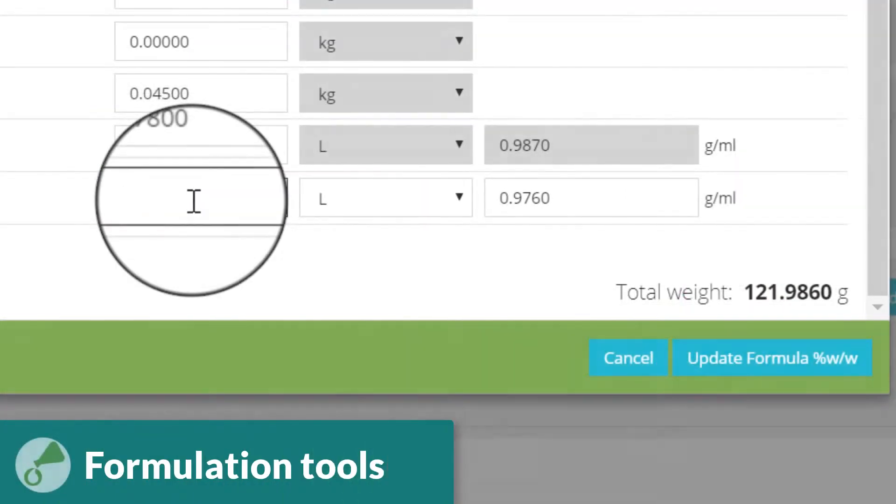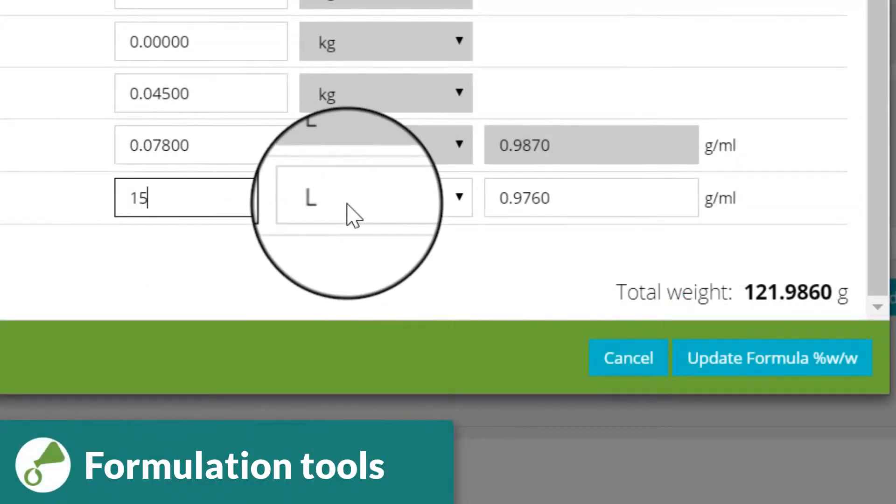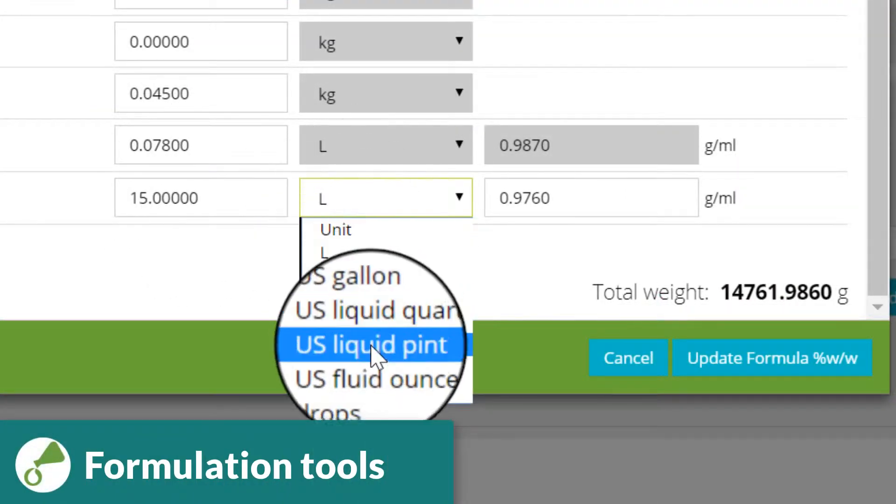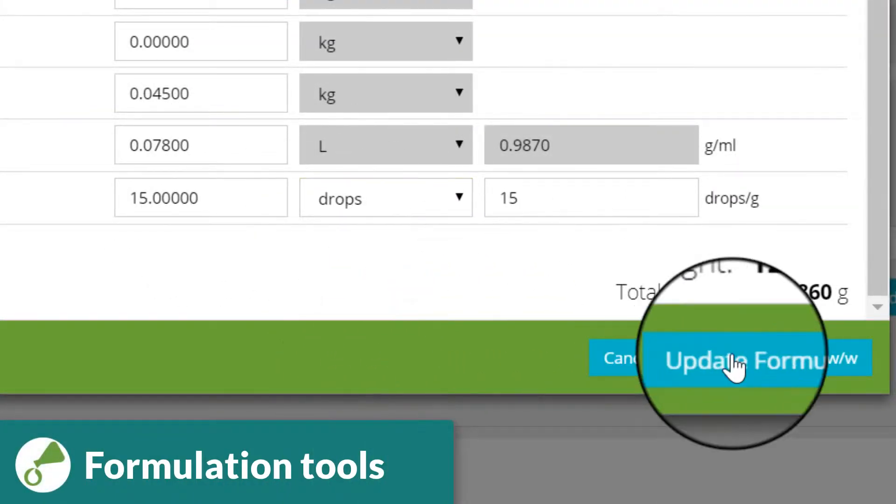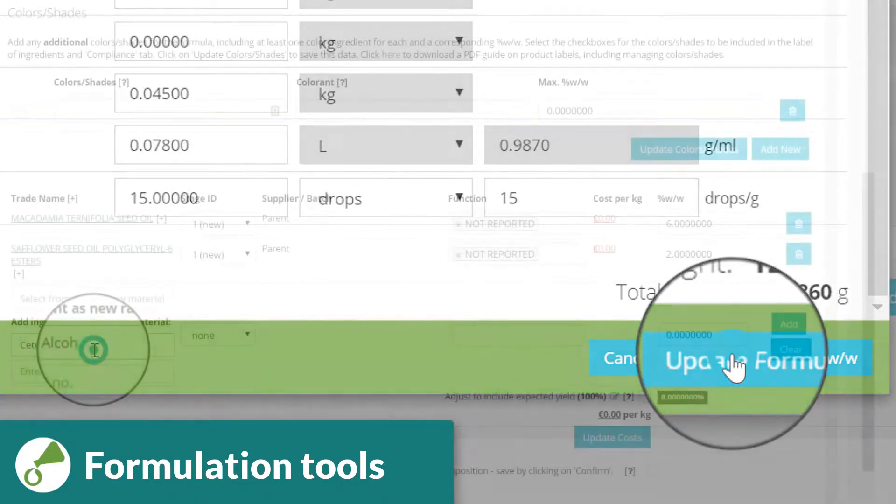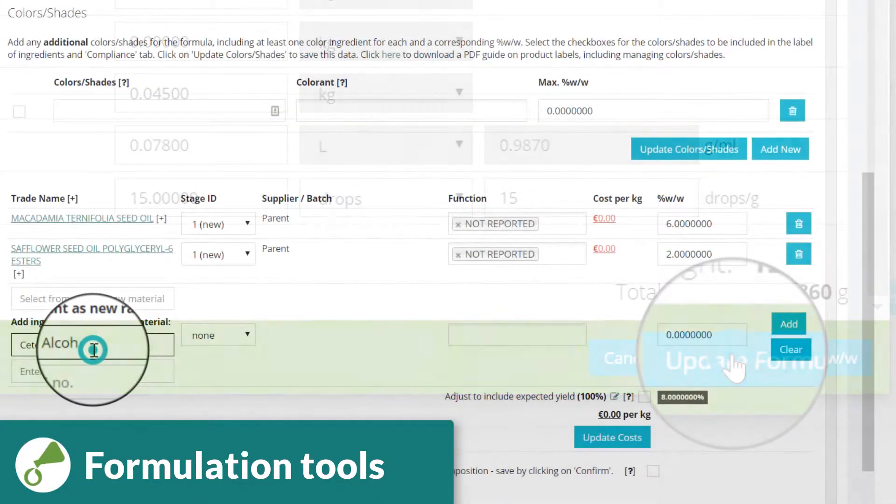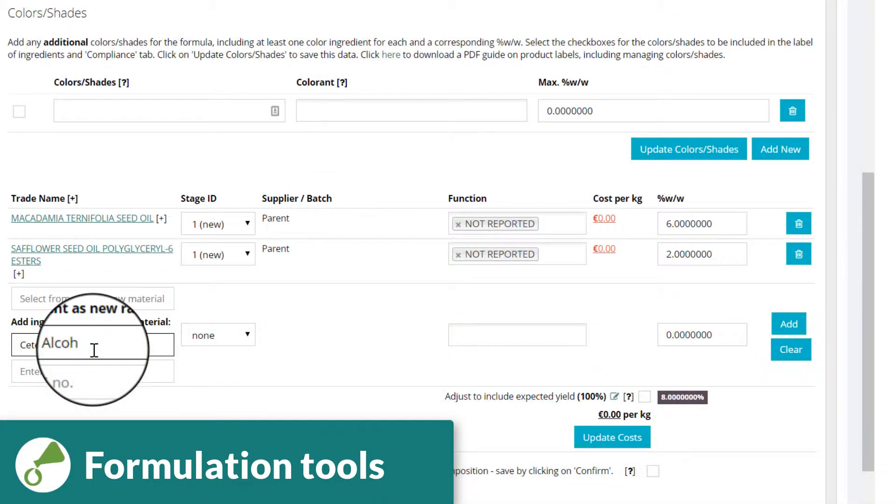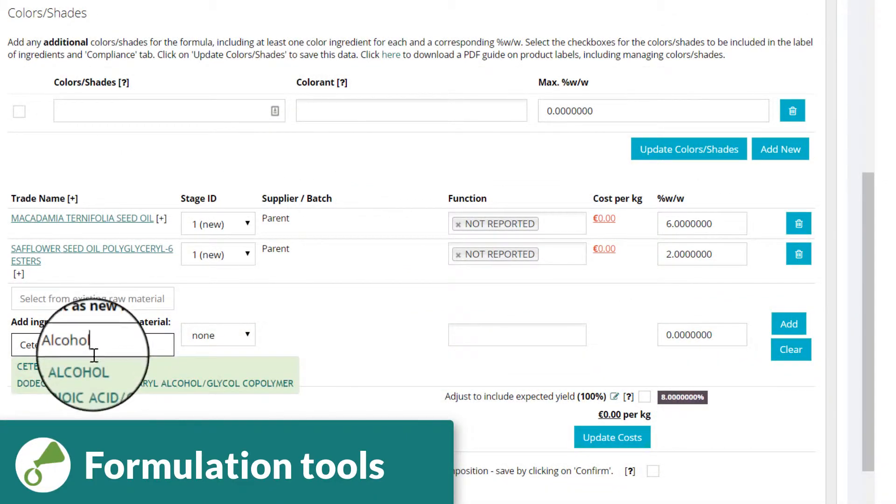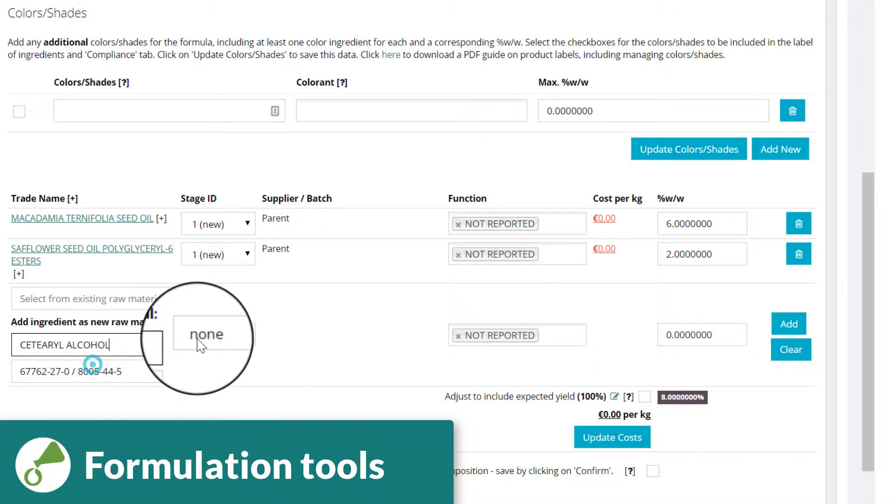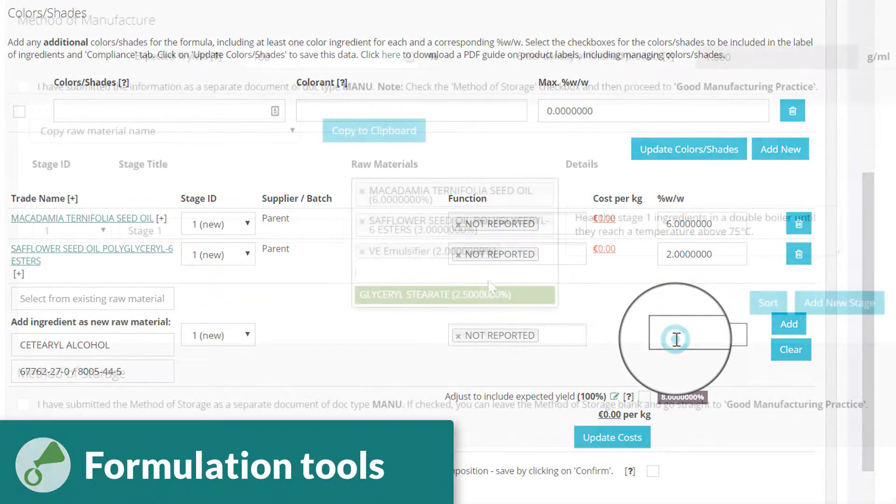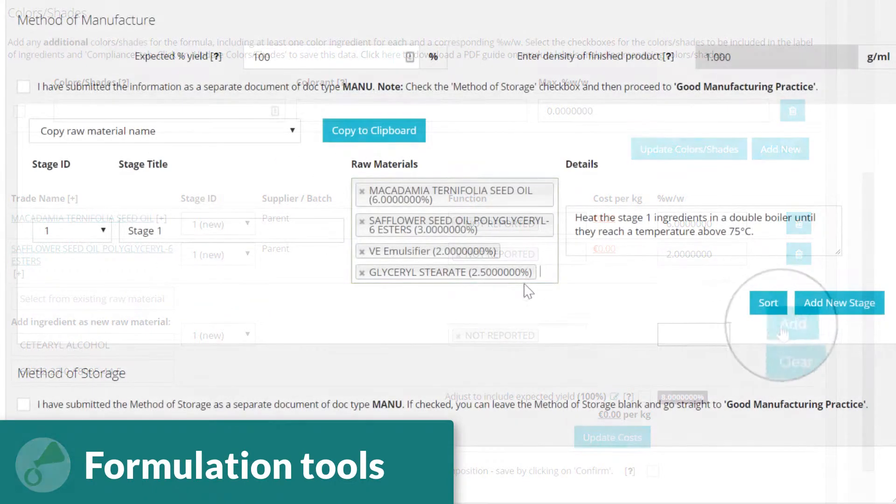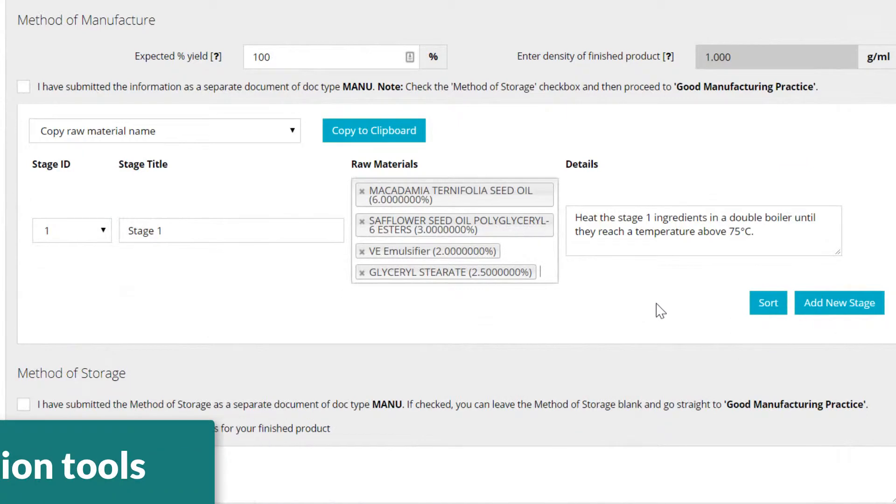Formulate by weight, amount, or even drops in either metric or US measurements. You can enter an optional stage for each raw material, allowing fast creation of your formula's manufacturing method.